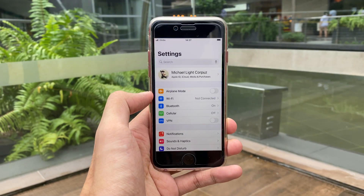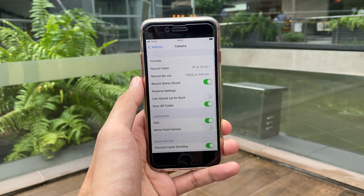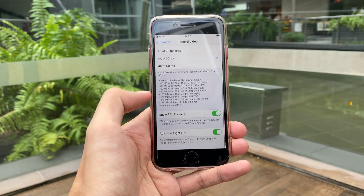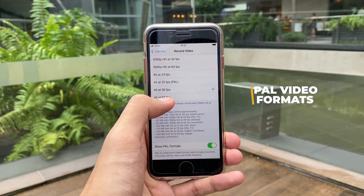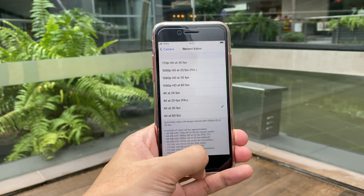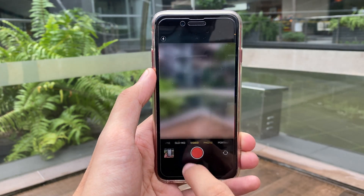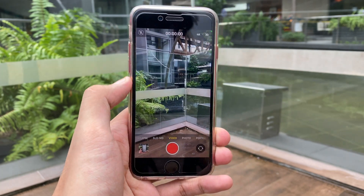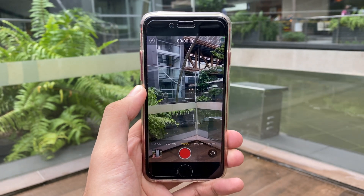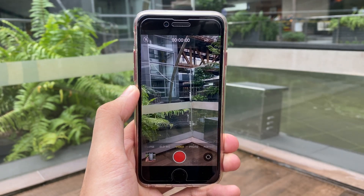The next update is inside Settings again. If we scroll down to Camera Settings, Record Video, and scroll down again, we will see a new toggle to show PAL formats. If we turn that on, all the new options are appended at the top, accessible from the Camera application. So if we go into Video, we can easily access 25 FPS and toggle to HD or even switch to 4K.